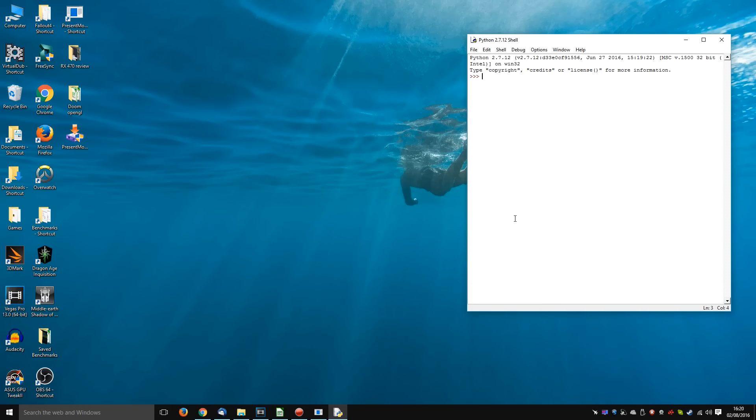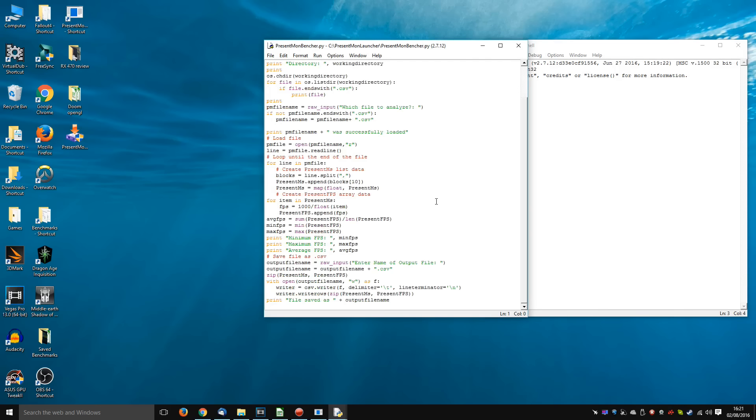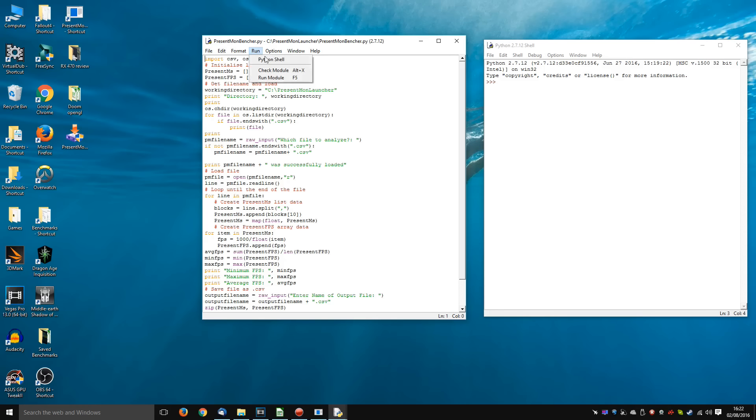But last night, after five or six hours, I finally started to make a breakthrough. And I now have my first working Python program called PresentMonBencher. And simply put, what this is all about is about automating the stuff that should be automated. When you're benchmarking games, you should be playing the game, benchmarking action sequences, so that you're getting a representative benchmark of the actual gameplay. The stuff that should be automated is stuff like this. If I run this program...